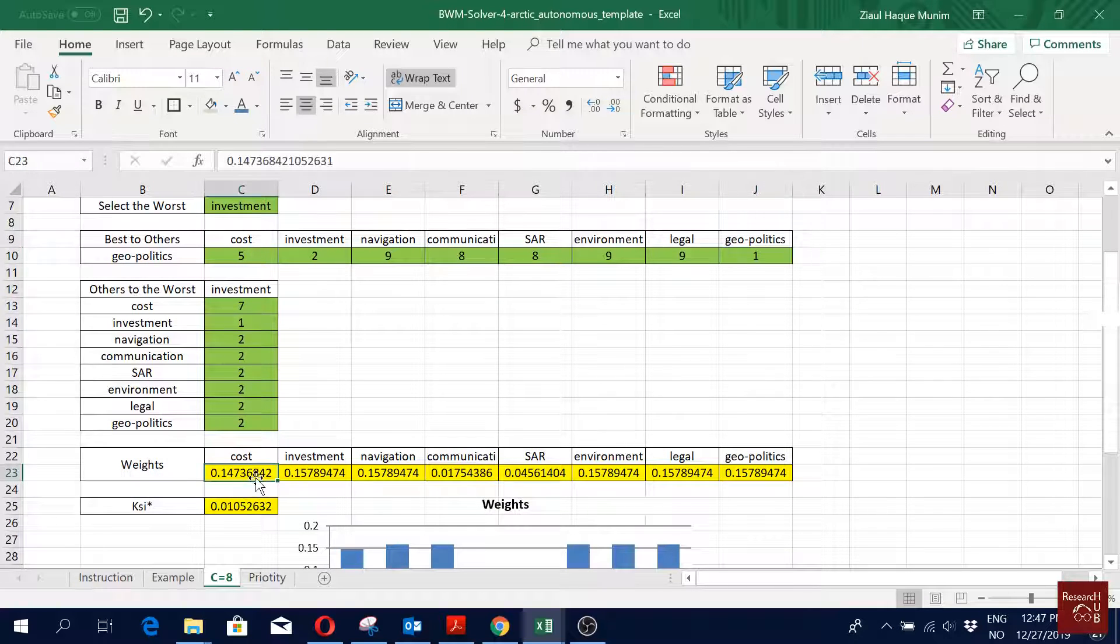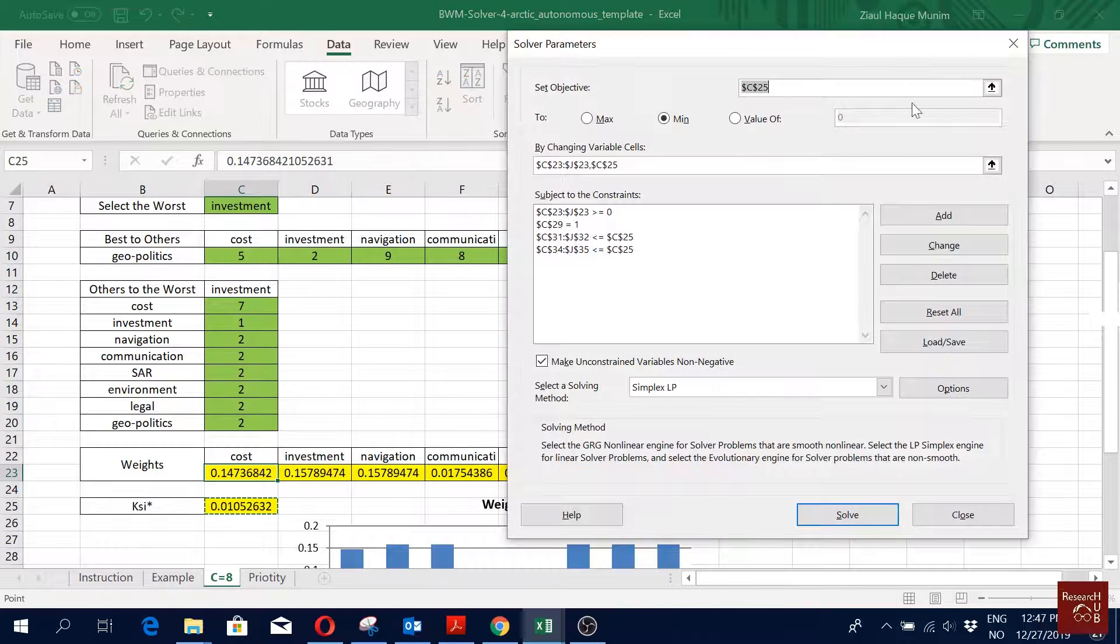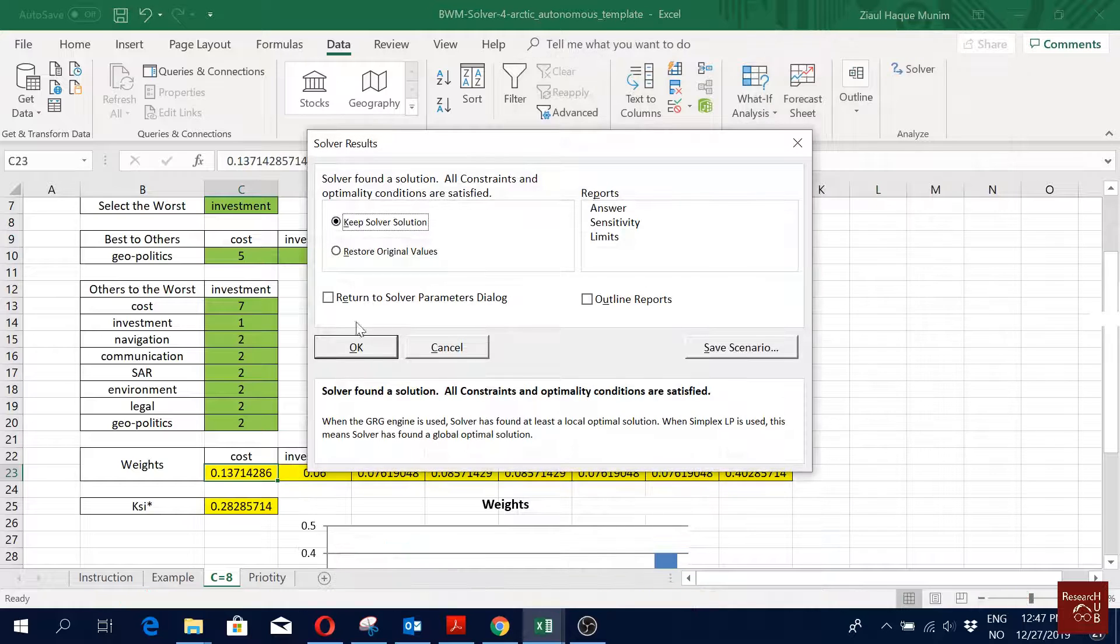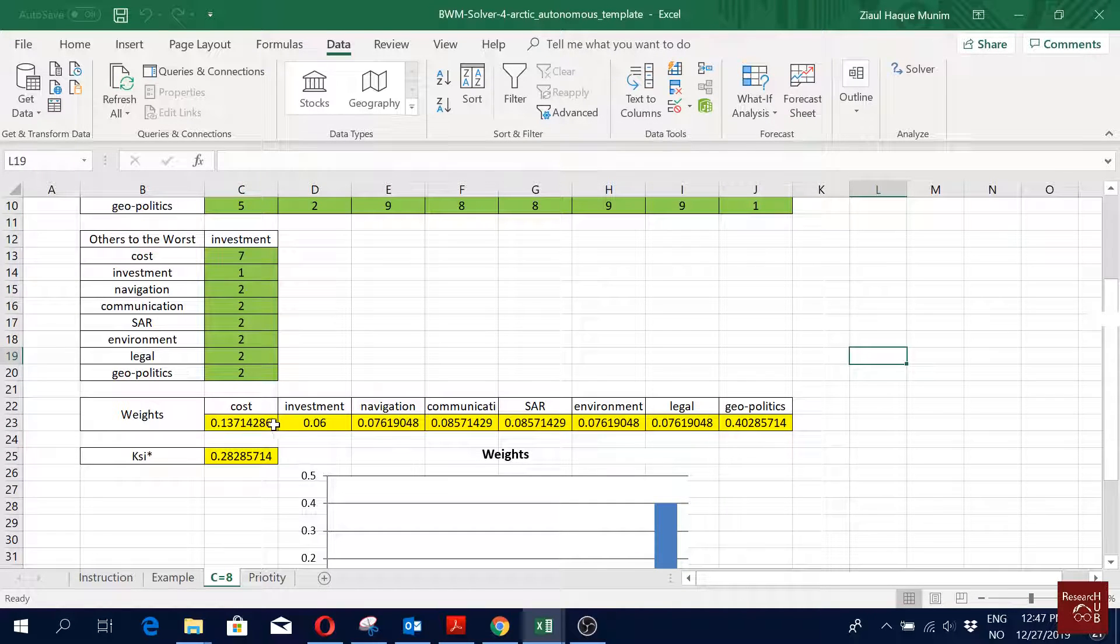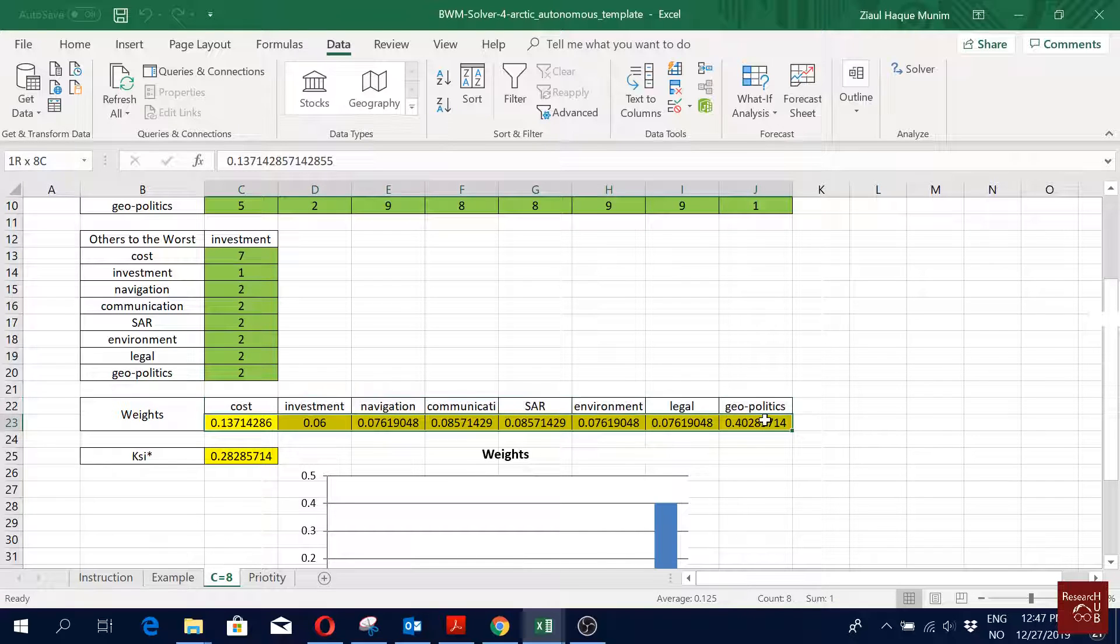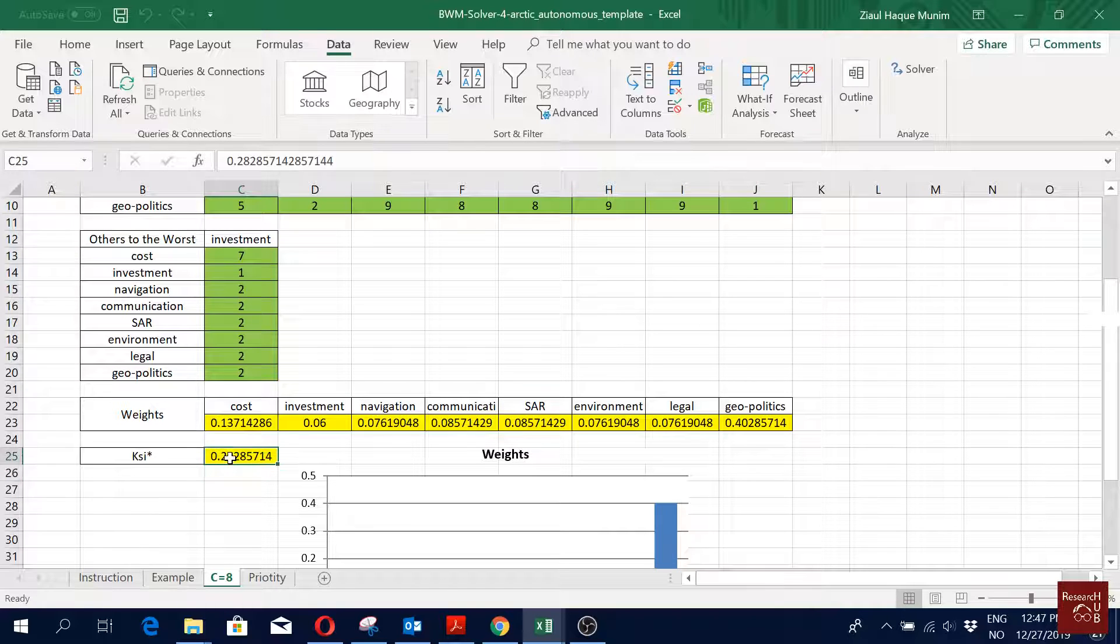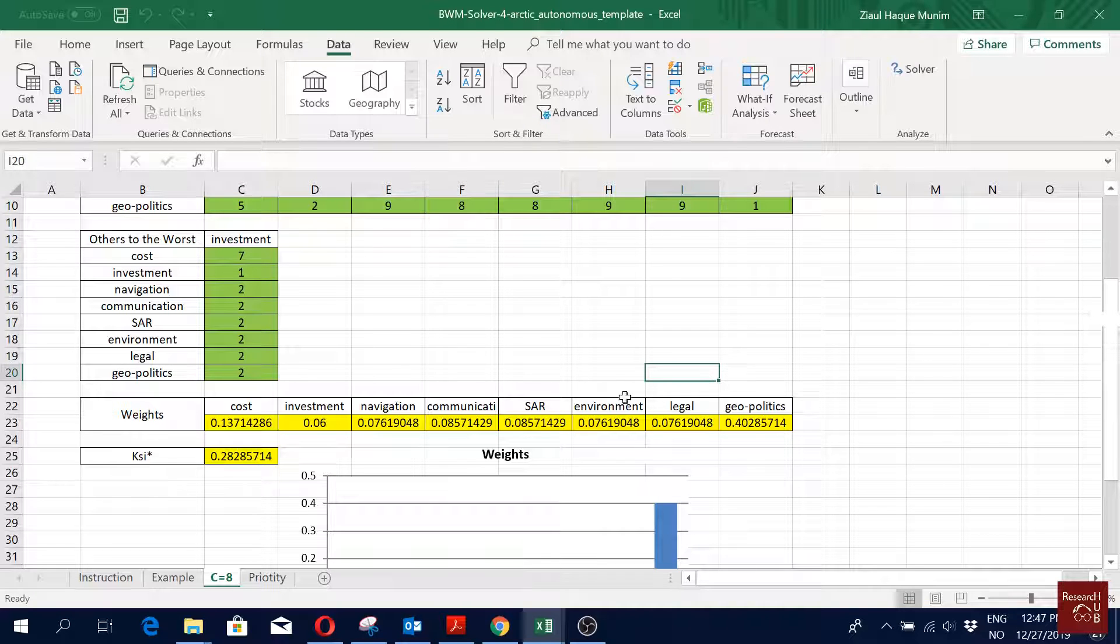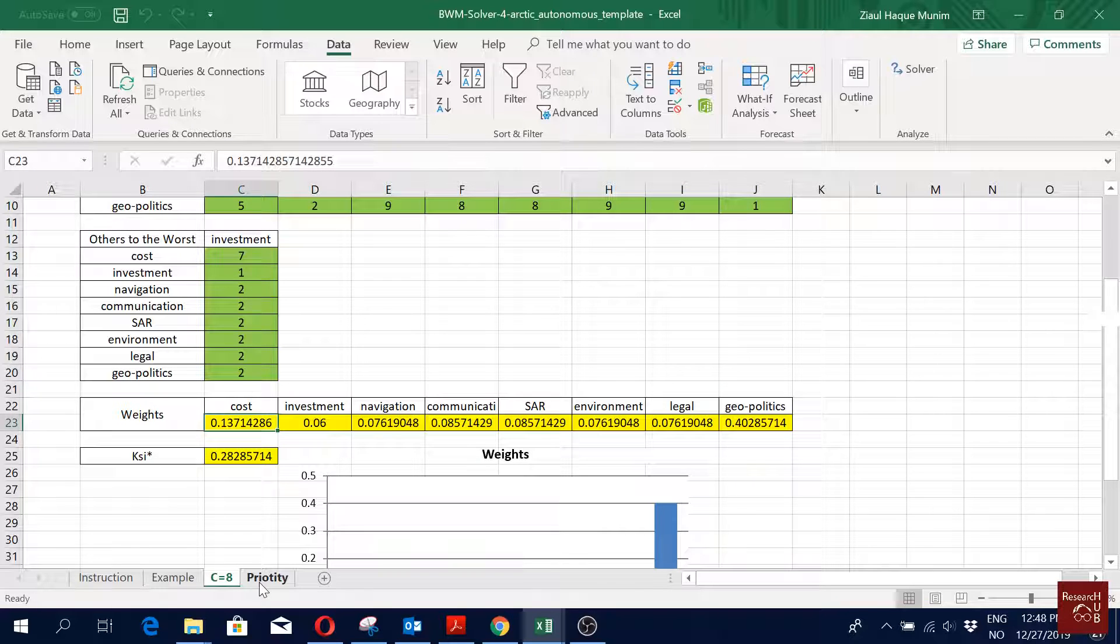Now I have all my criteria here. Worst is investment, investment to investment is one. Here geopolitics to geopolitics is one, and others we keep it as the respondents said. Then we click here, go to Data, go to Solver, and then click Solve. Our priorities are estimated and this is our consistency ratio here. Actually the consistency ratio is a bit higher I think, but anyway we are going to proceed with this. We are not going to make any changes here.